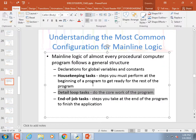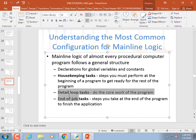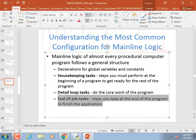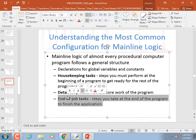Detail loop tasks are stuff you do in the middle of the program — making the turtle draw flowers, or adding up all the numbers between 1 and 20. Then there are end-of-job tasks — stuff you do at the end to finish the application. We don't have any end-of-job tasks right now; it just runs its loops and when we close the window, it's done.